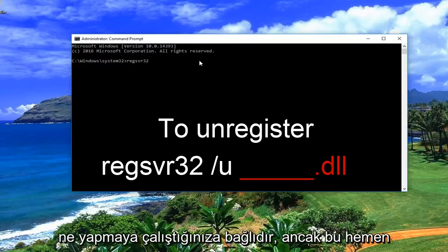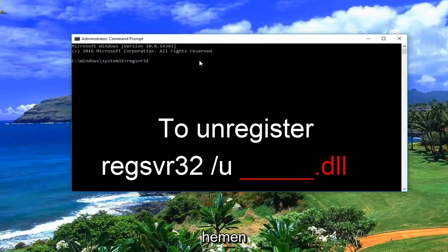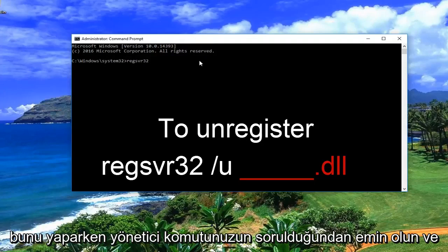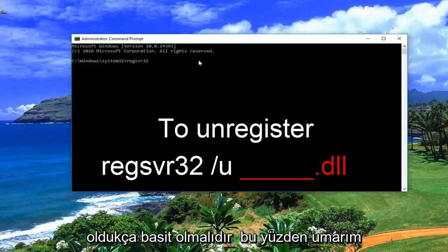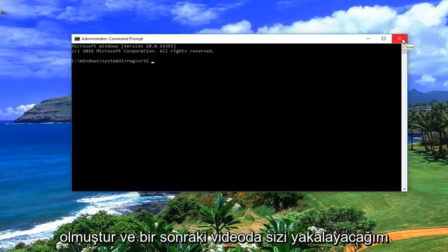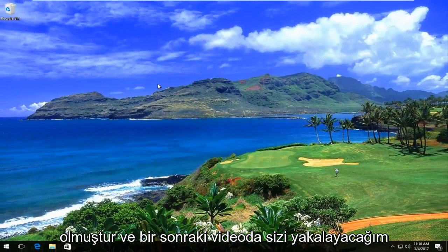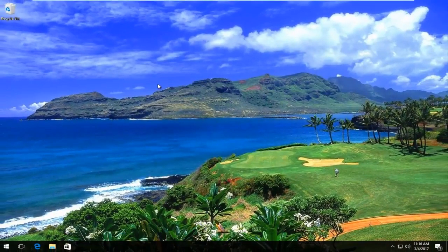It really depends on what you're trying to do, but that's pretty much it. Make sure you're in an administrative command prompt while doing it, and you really shouldn't run into any problems — it should be pretty simple. I do hope this brief tutorial helped you guys out, and I will catch you in the next video. Goodbye.